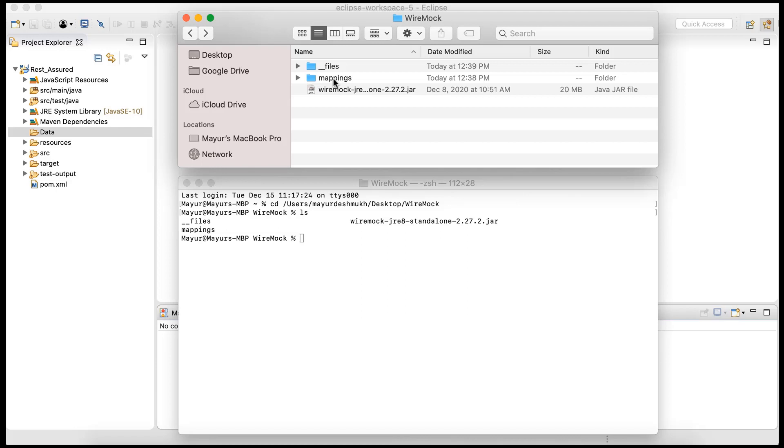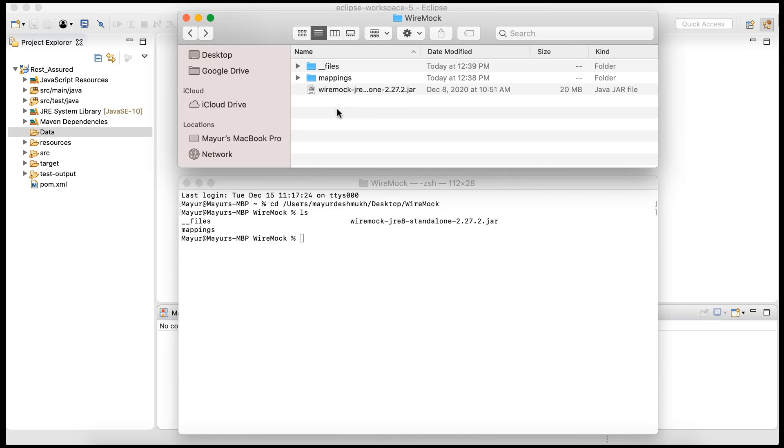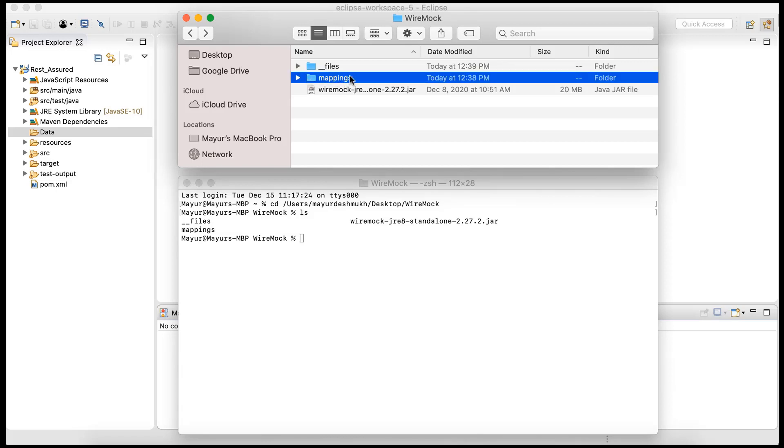So what we have currently - we have a WireMock folder somewhere on our system. In that folder we have the WireMock JAR file, a mappings folder, and files folder. Ignore the files folder for now, we will see it in the next session. In this particular session we'll see what is the significance of this mappings folder and how we can create the mappings, also called stubs.